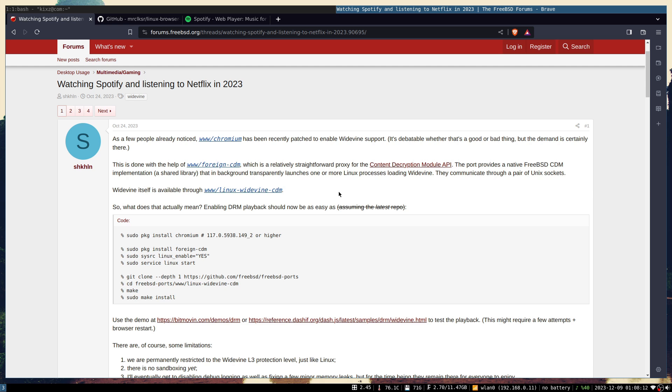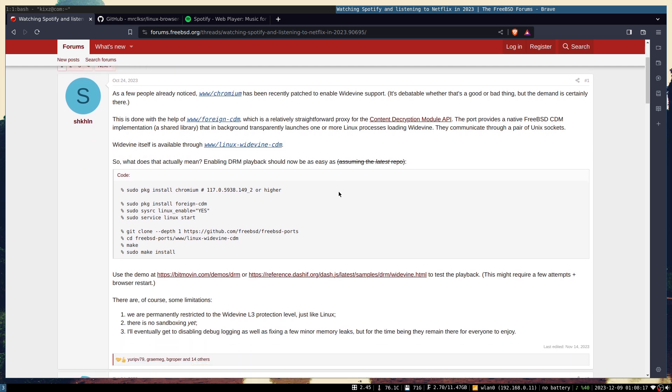They communicate with each other through Unix sockets, and as a result you can actually play DRM content on the FreeBSD native browser, but the DRM part or the Widevine binary runs on the Linux compatibility layer.